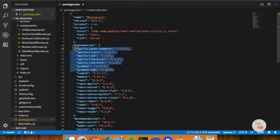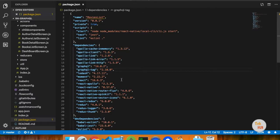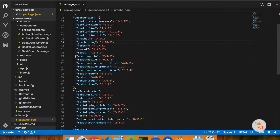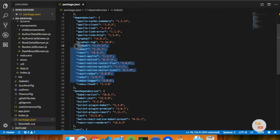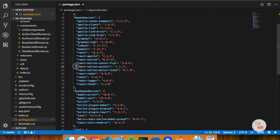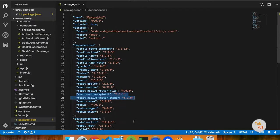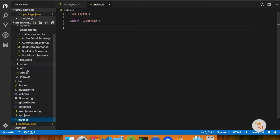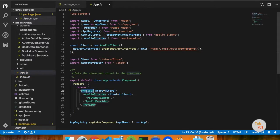In this app, we will use GraphQL to access data. We will use the loader. Provider is a Redux concept.